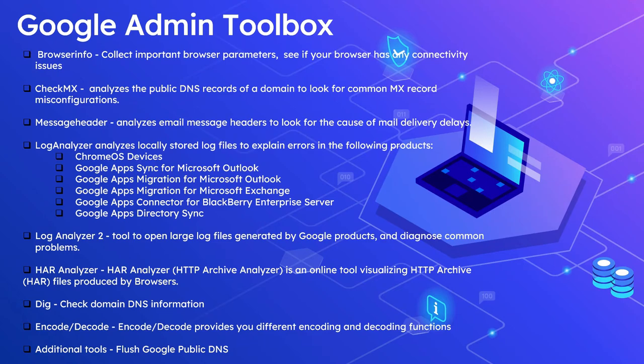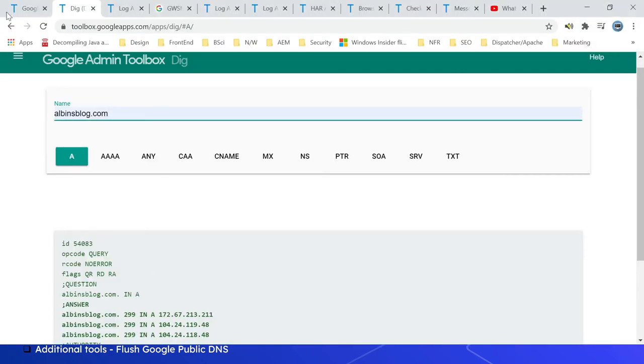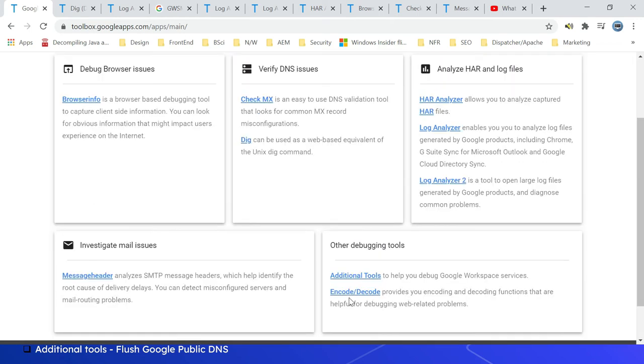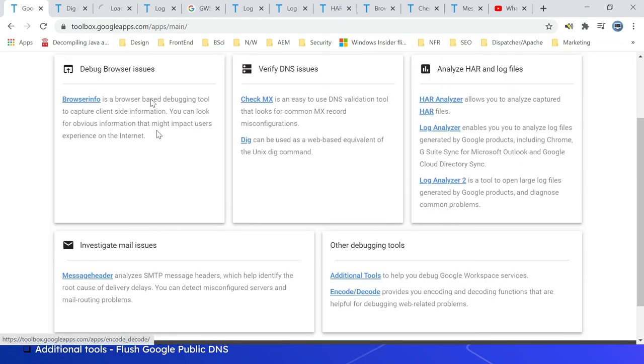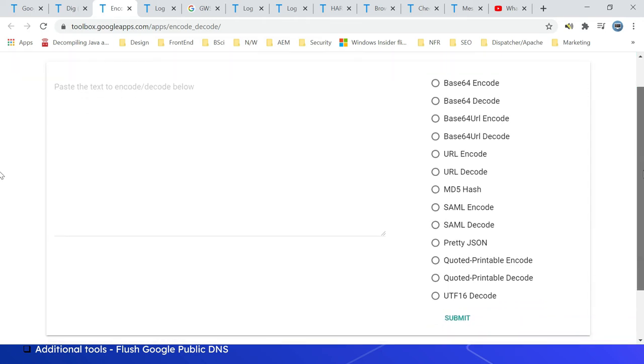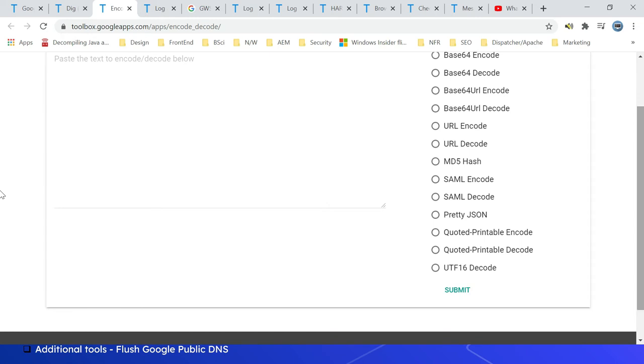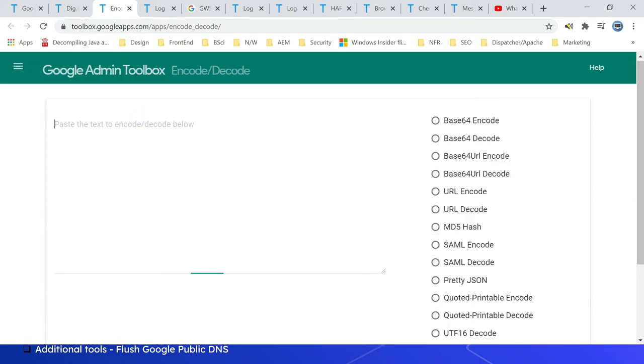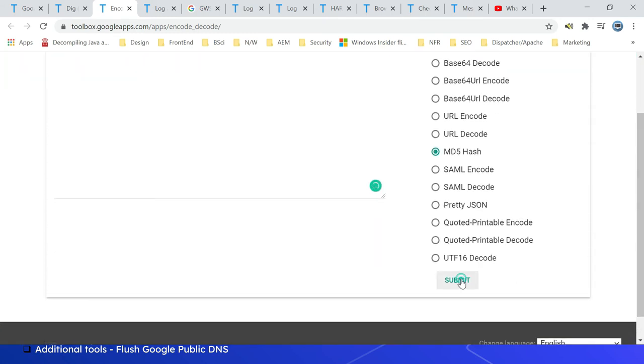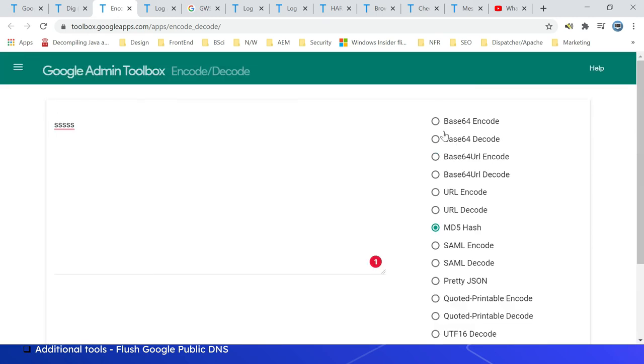The next one is Encode/Decode toolset. This provides you different encoding and decoding functions. Let us quickly see that. You can access the tool from here - Encode/Decode. There are multiple options: Base64 Encode/Decode, then Base64 URL Encode/Decode, then URL Encode/Decode, MD5 Hash, SAML Encode/Decode, even JSON formatting, then UTF-16 Decode. There are multiple options. You can enter the data, then you can select the function, let's say MD5 Hash, then submit. It will give you the data.